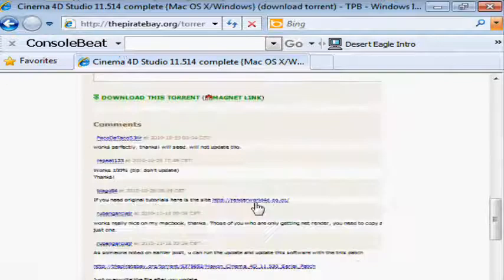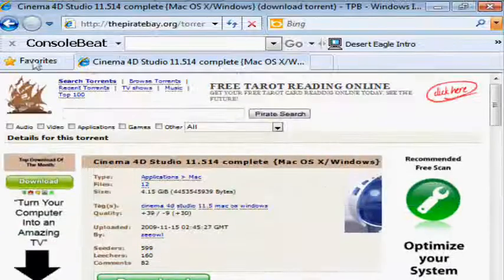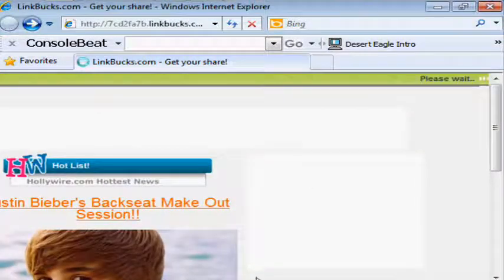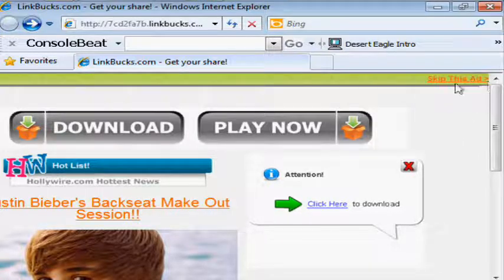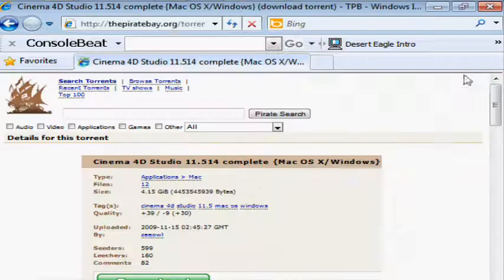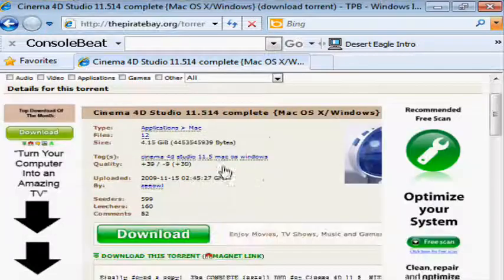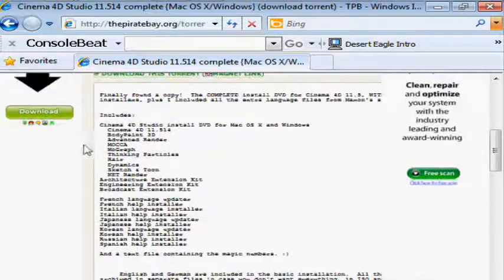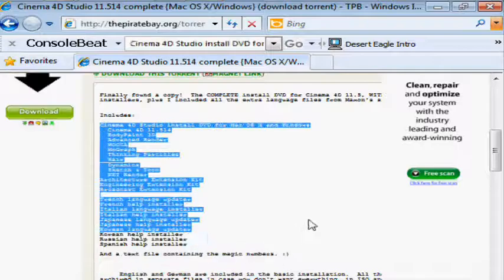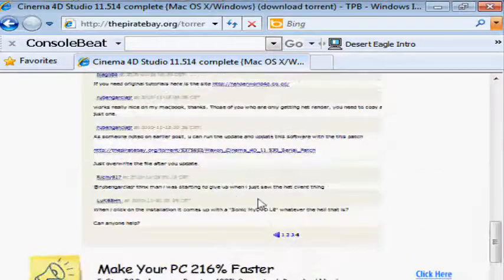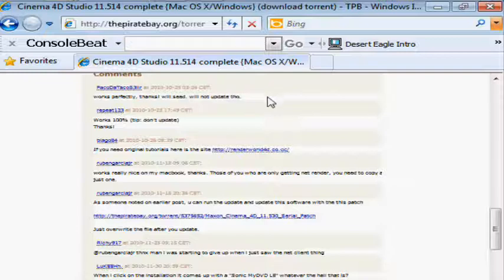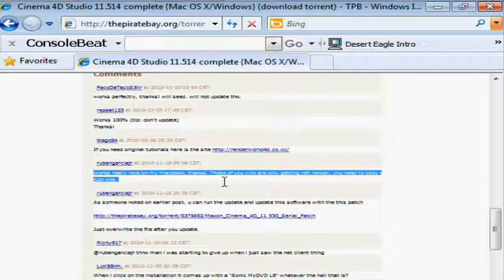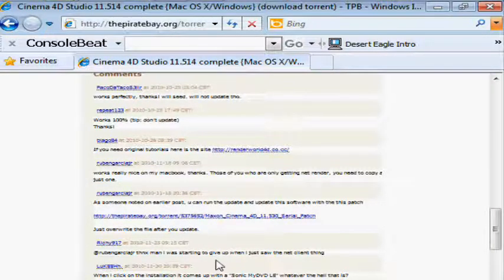In the description it's gonna say Cinema 4D — this is what it's actually gonna bring you to, the link box page. I'm not trying to scam you guys, I'm just gonna show you. Wait here to skip this ad, then skip it here. Cinema 4D complete comes with all of this info. It works 100%, works perfectly — thanks, it seeds really nice on MacBook.